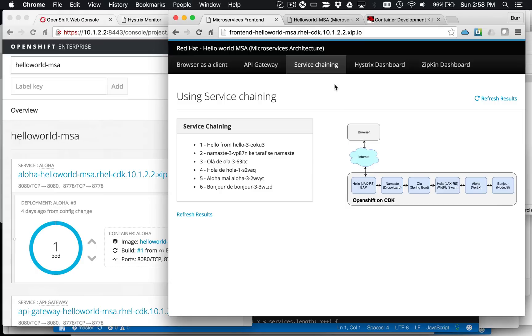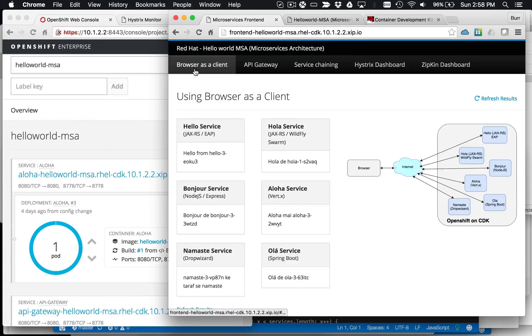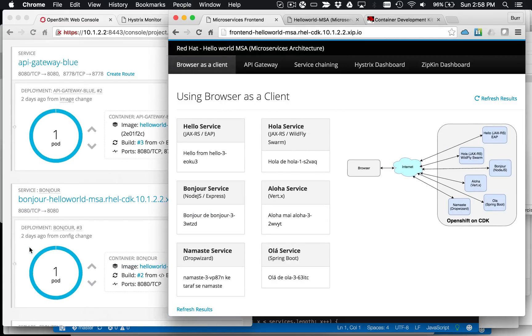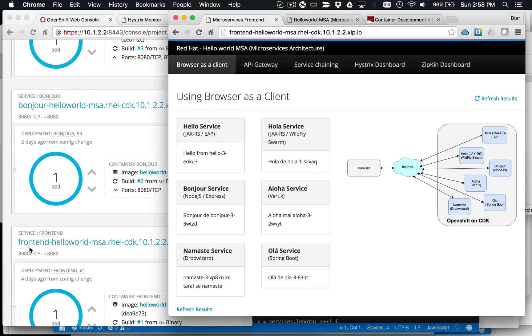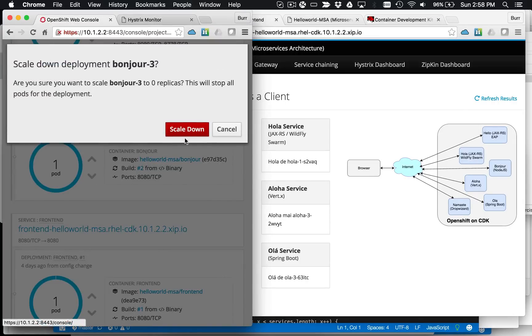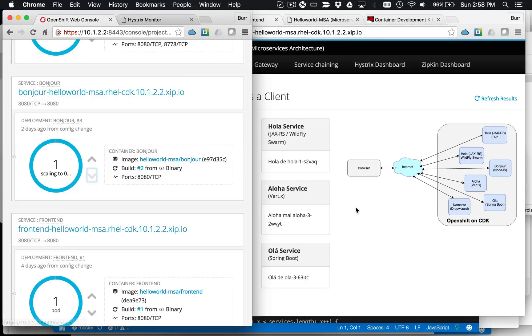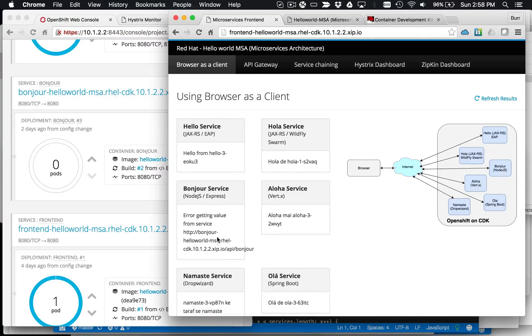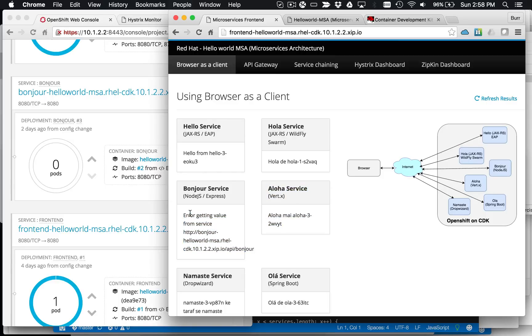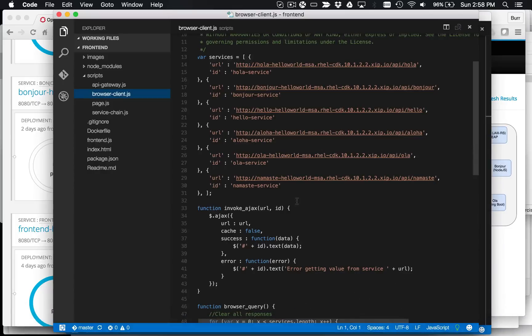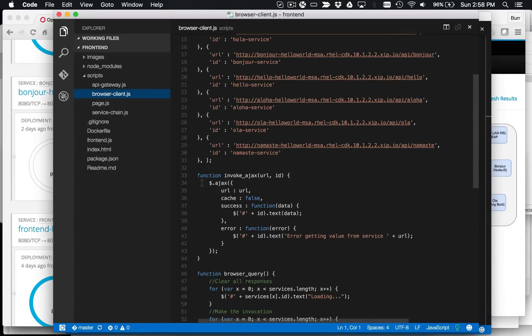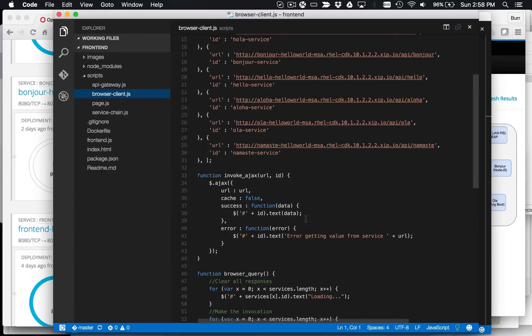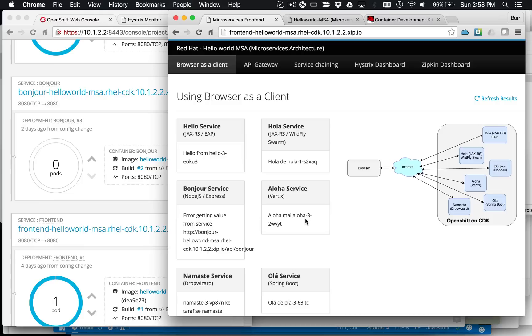That would be pretty horrible for your users. Maybe to make that point a little bit more crisply though, I'll come over here to my web console and let's take Bonjour down to zero as an example. So we'll take Bonjour down to zero and so that means it's not running anymore and you can see there's the error message showing up there in the browser. So that's a pretty good example of where with basic JavaScript, with the basic JavaScript just simply doing an Ajax invocation, it's just getting an error message. Error getting value from service, and that's the name of the service right there.